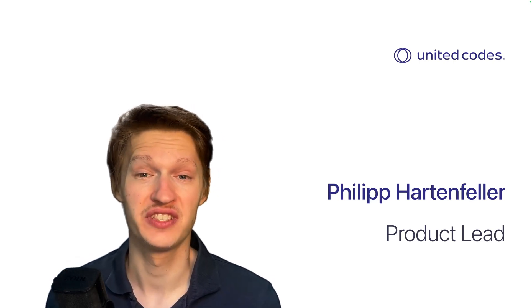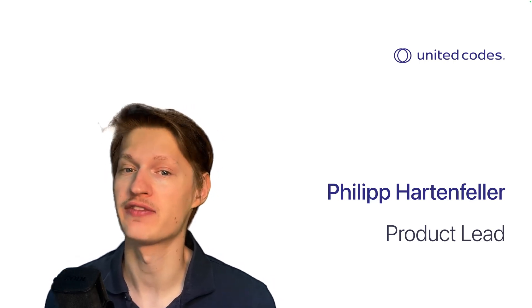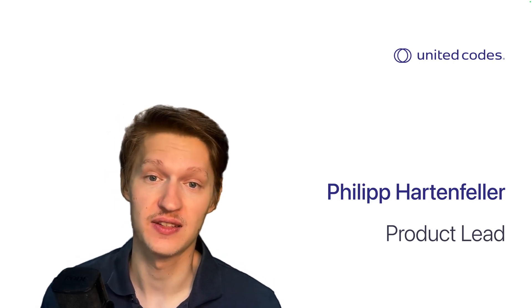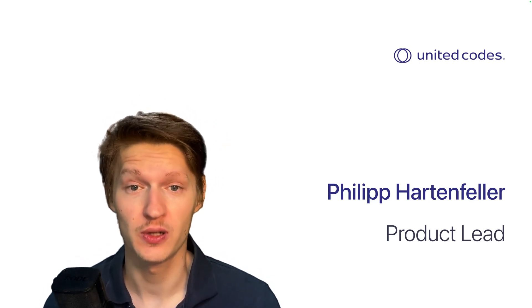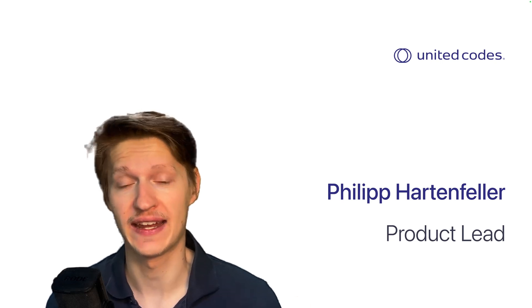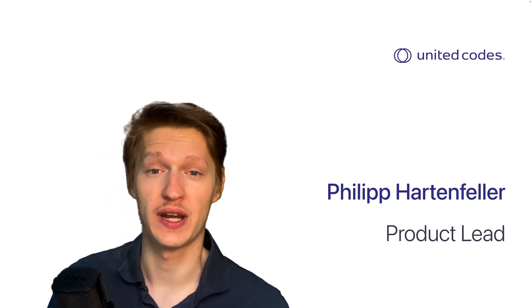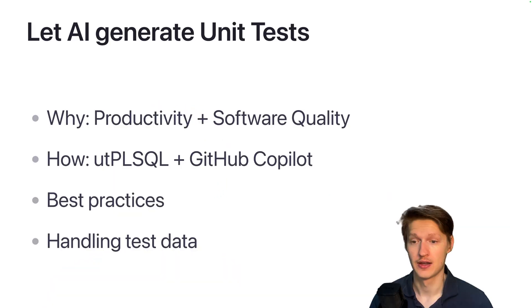Hello and welcome to a new video. I'm Völler Partenfeller, product leader at United Codes, and today we're going to look at how AI can help us generate unit tests.